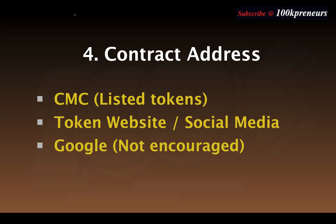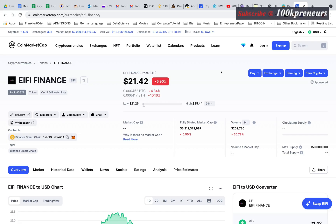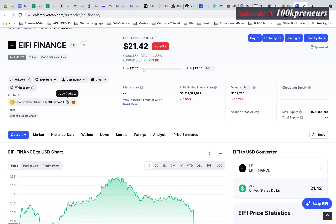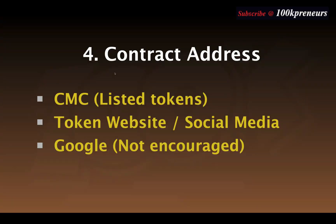You could also simply Google the contract address, but this is not recommended because you could copy the wrong one and send your money to a scammer. Let's get the IFI token's contract address. Because IFI token is listed on CoinMarketCap, head over there, search for IFI, go to the section that says Contracts, and you will see the network is Binance Smart Chain. Copy that address — that is the contract address.